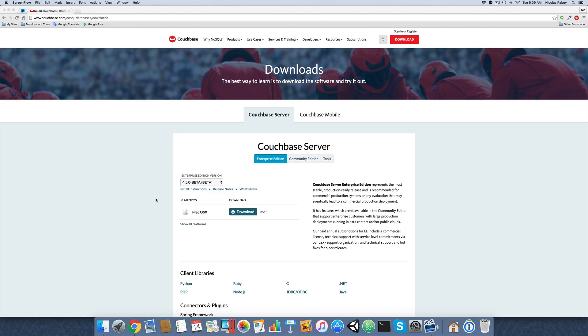Hey everyone, we're going to take a look at getting Couchbase server up and running on a Mac computer. Whether this be a Mac server or just a Mac desktop for prototyping and testing, whatever the story may be, we're going to get up and running in no time at all.